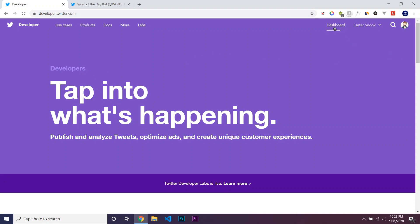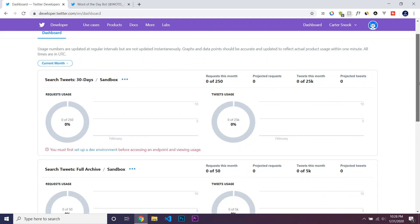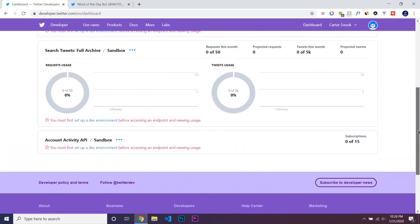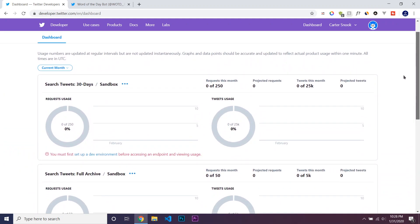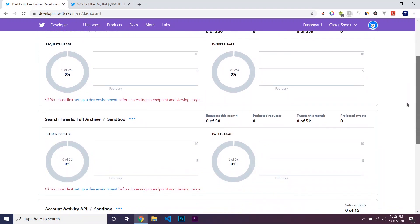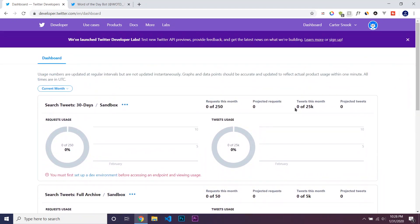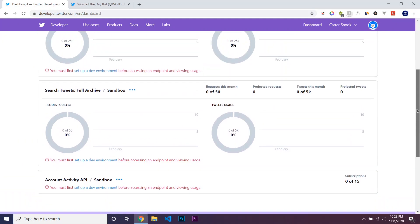And then once you get accepted, if you get accepted, hopefully you do, then you should be able to see this whole dashboard and everything. So I'm just going to go to my dashboard to show everything. You can see all of your data on the dashboard of the Twitter developer website. And this basically just tells you like your limits and how close you are for certain stuff.